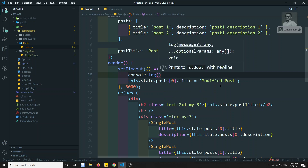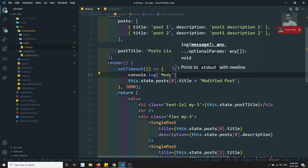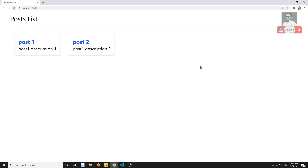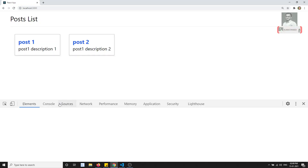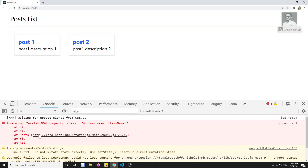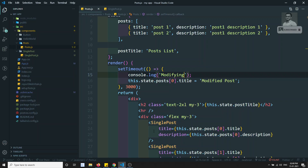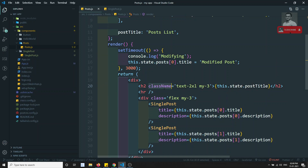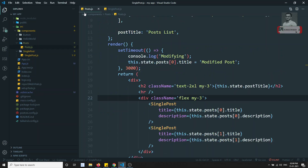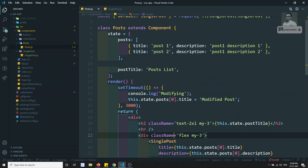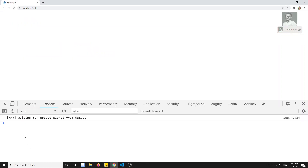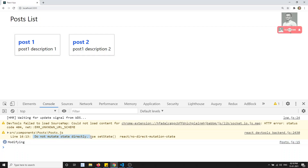Let me add a console.log saying 'modifying'. Now if I run the code and inspect the console, we can see an error. First there's a className vs class warning — we need to use className not class in React. After fixing that, there's another error saying 'Do not mutate state directly, use setState.' That means we should not modify the state directly — we must use the setState method.